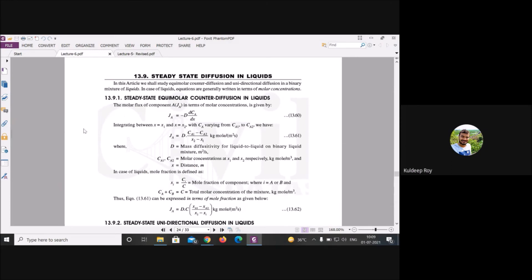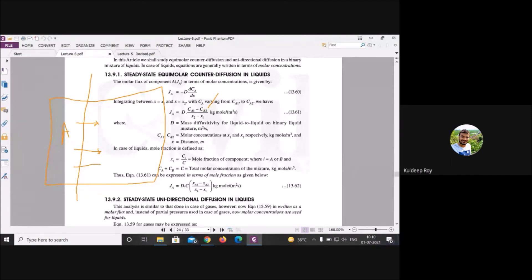Steady-state equimolar counter diffusion in liquid: the molar flux of component A is given by Fick's law: J_A = −D_AB · (dC_A/dx). Expanding: J_A = D_AB · (C_A1 − C_A2) / (x2 − x1), where C_A1 and C_A2 are concentrations at positions x1 and x2.